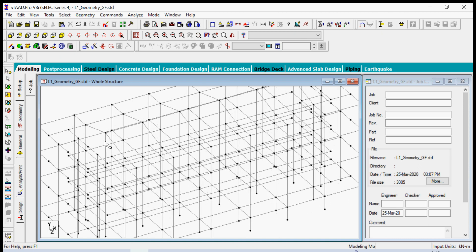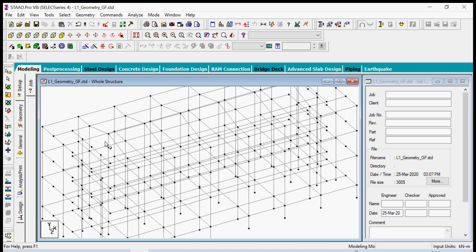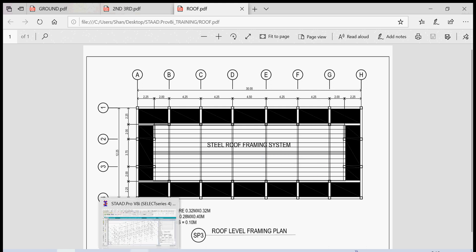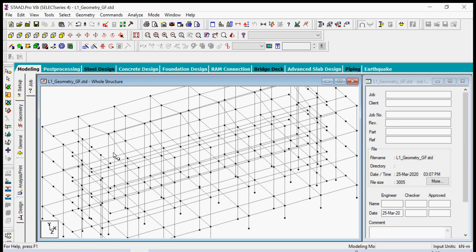We can also eliminate the need for these columns in the middle of the third floor framing. In the third floor framing there are no columns indicated there. Sorry, the roof framing - there are no columns indicated there. So we need to remove these columns. Again, the technique on doing that is: